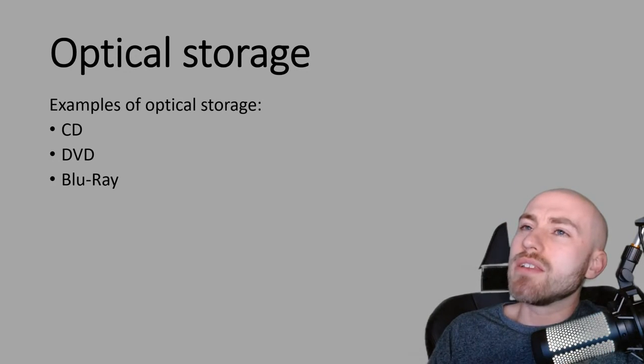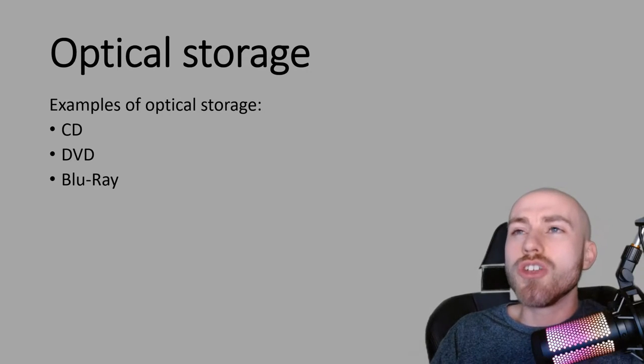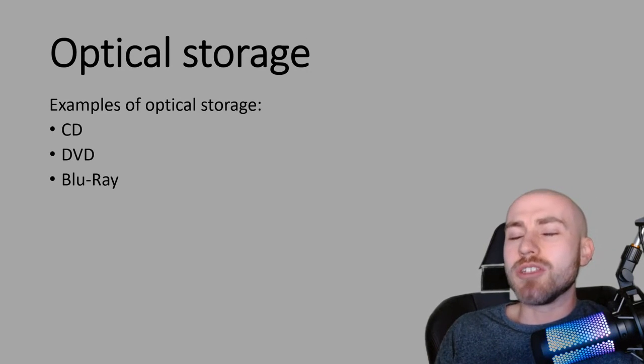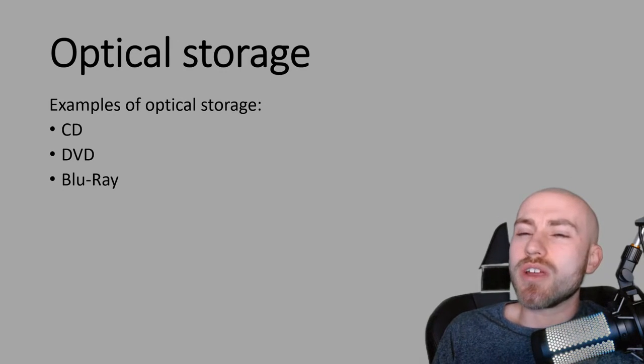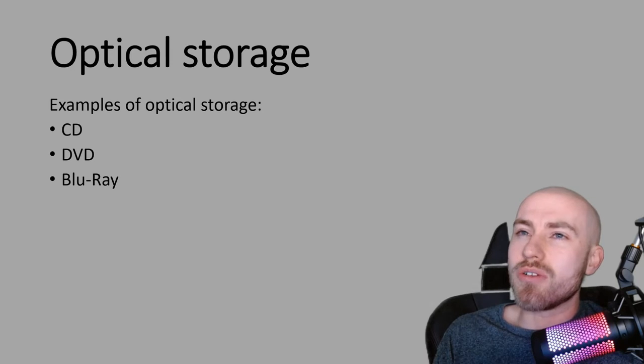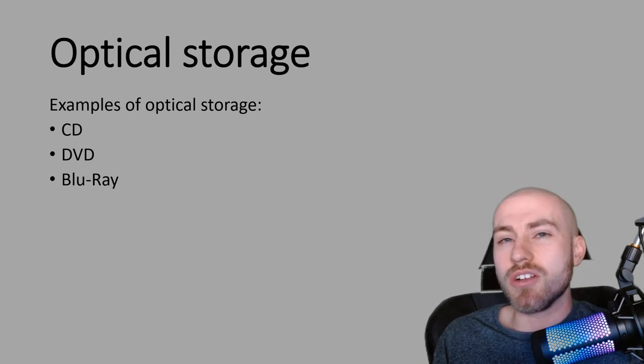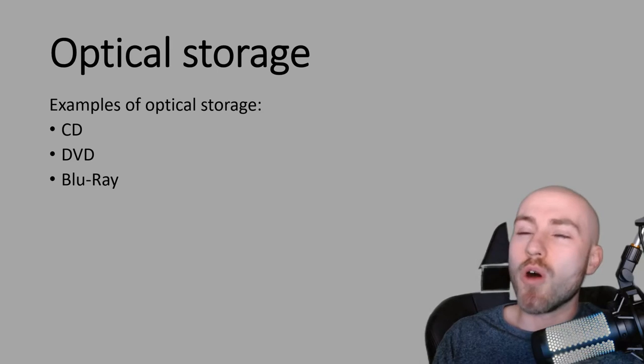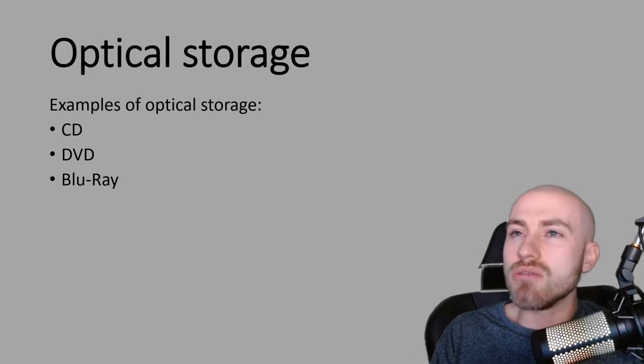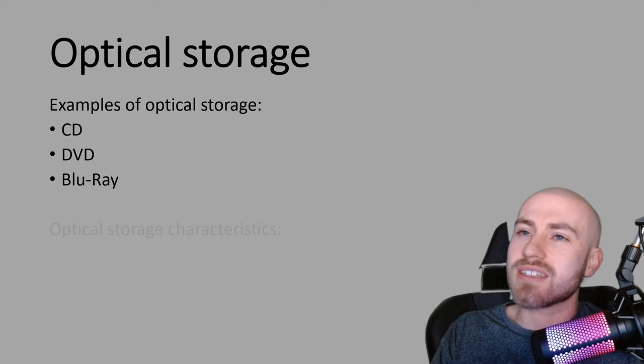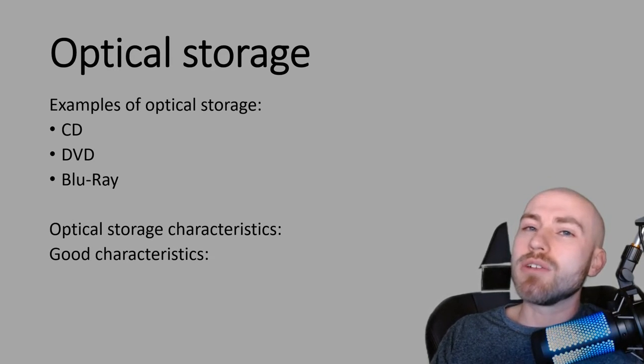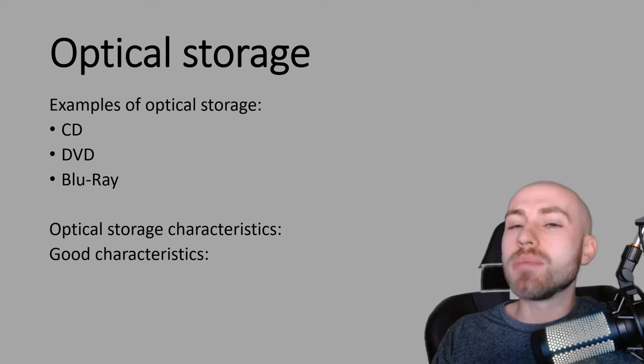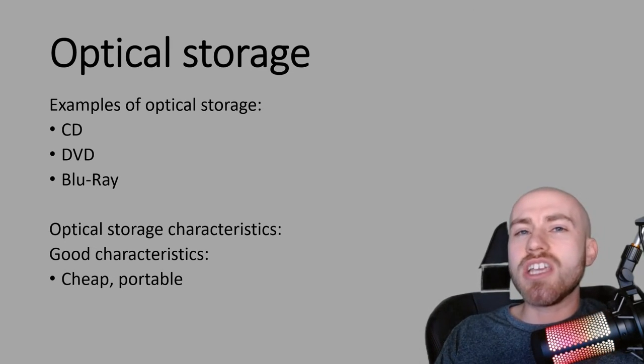When you're asked questions about why you would choose optical storage, you need to be able to justify why you think optical storage is better than another type of storage or maybe worse than another type of storage depending on whether you need to argue for or against. So to do that we need to know about the characteristics. So let's have a look at the good characteristics of optical storage first. So it's really cheap.